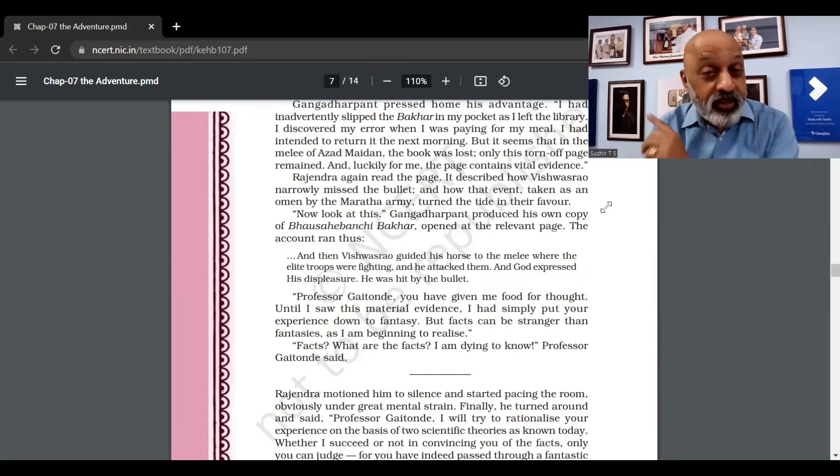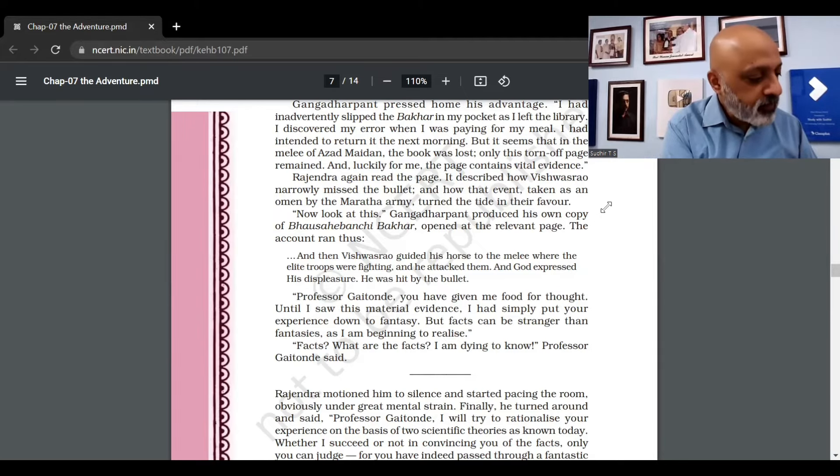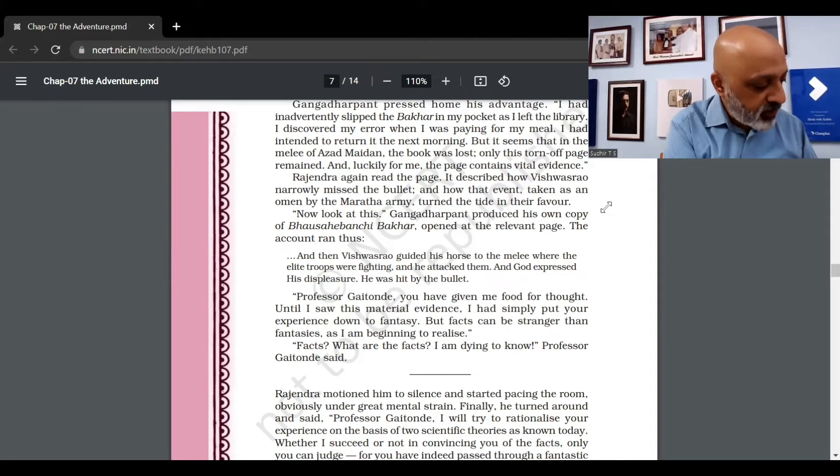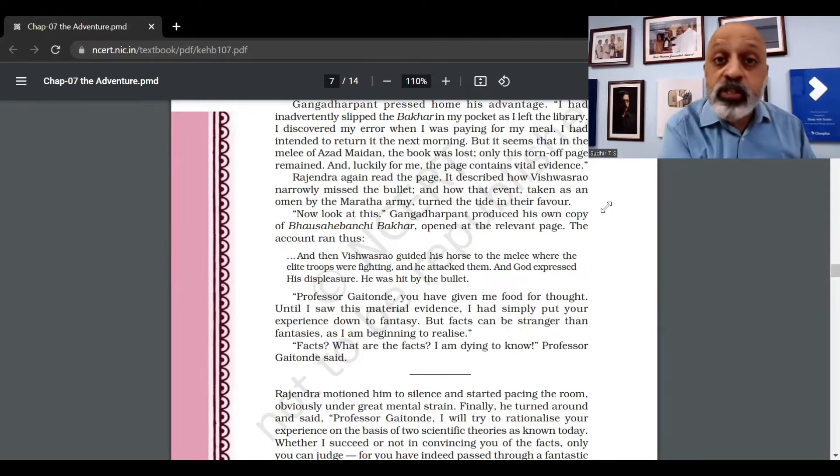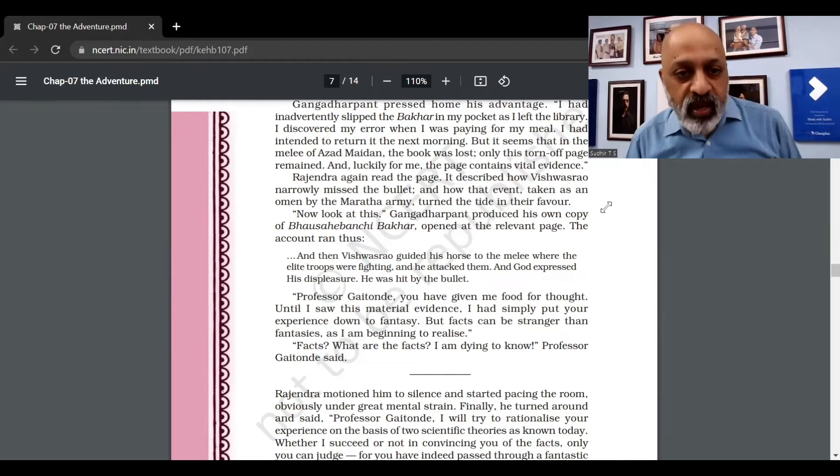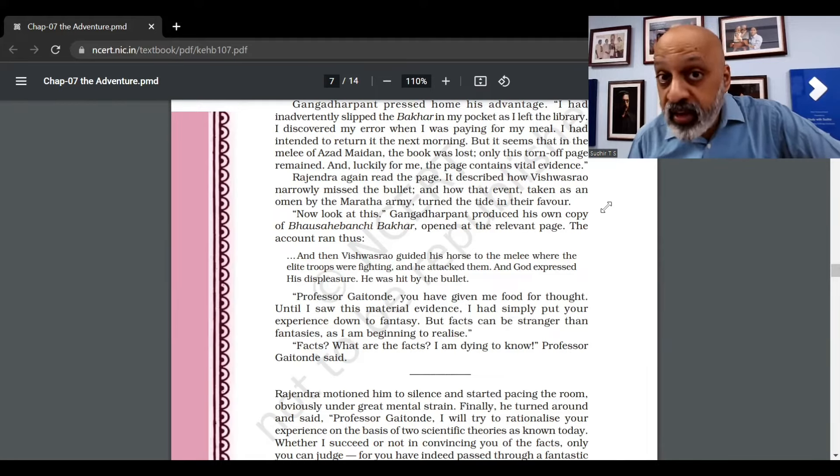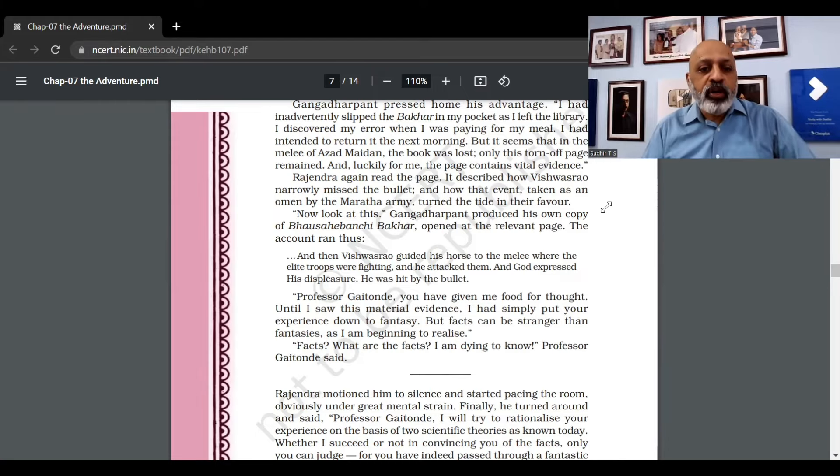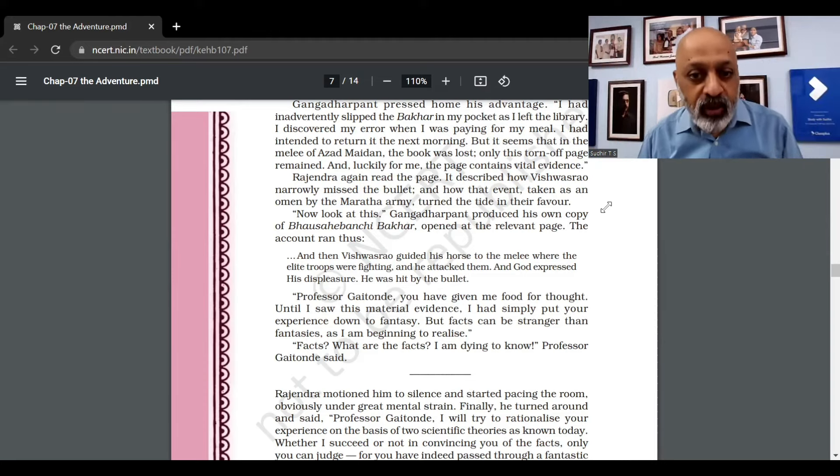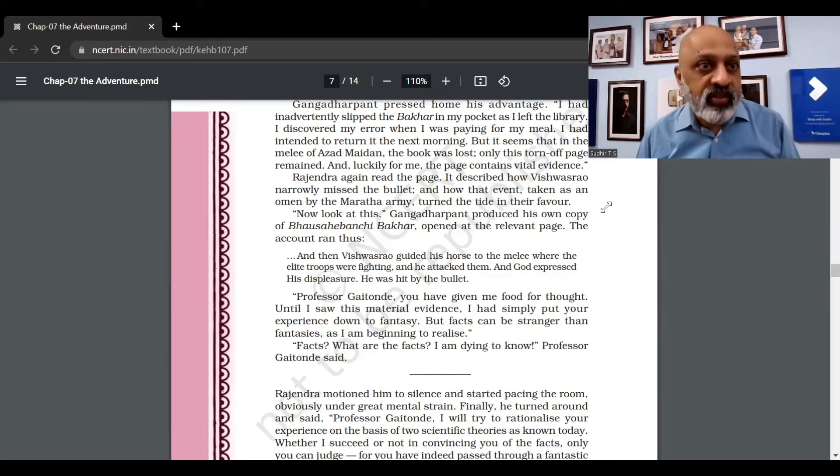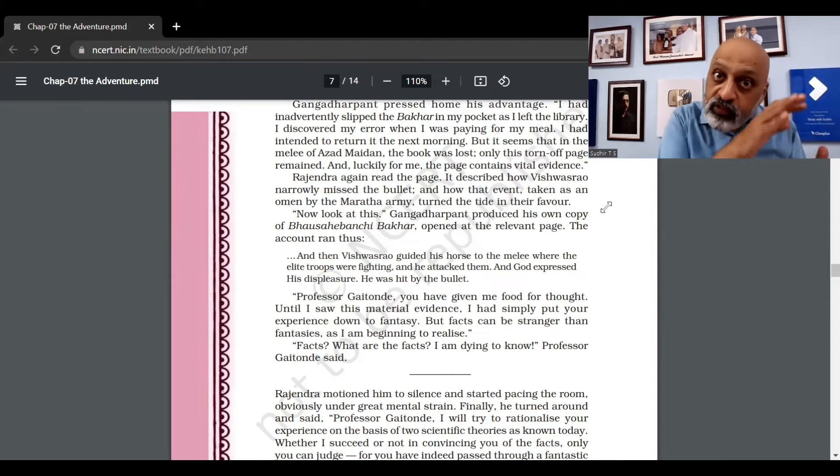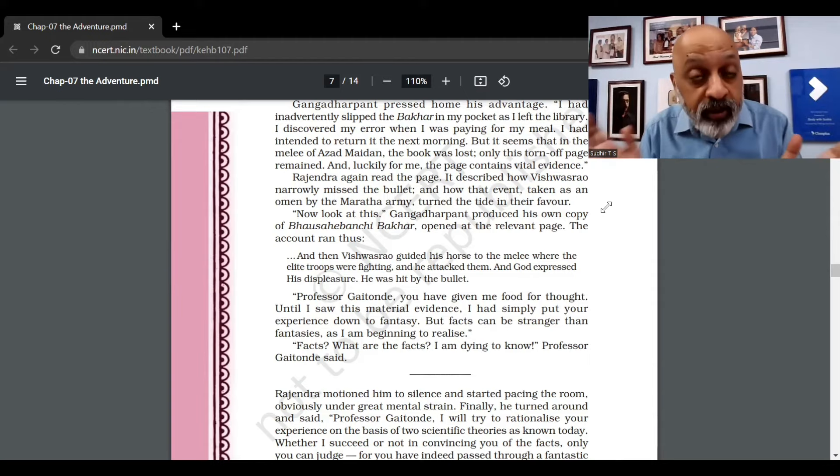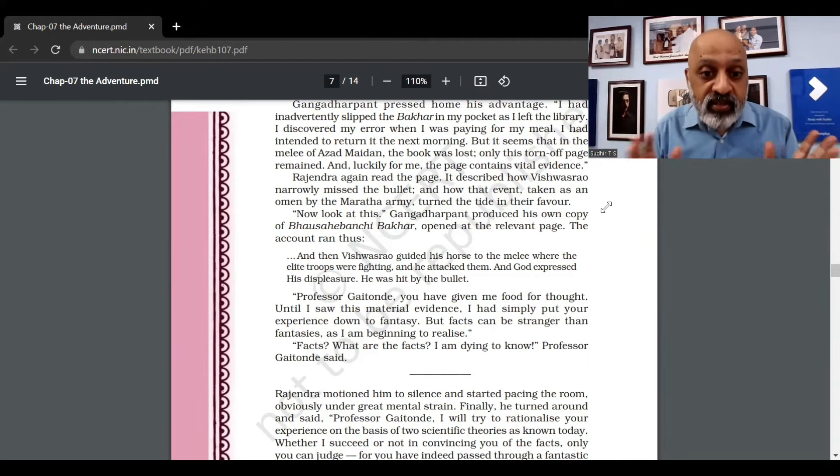So here it says God expressed his displeasure, and earlier it said God was merciful. Please remember these two lines. "Professor Gaitonde, you have given me food for thought. Until I saw this material evidence, I had simply put your experience down to fantasy. But facts can be stranger than fantasies. These facts are historical facts, and they are even more strange than fantasies, as I'm beginning to realize."